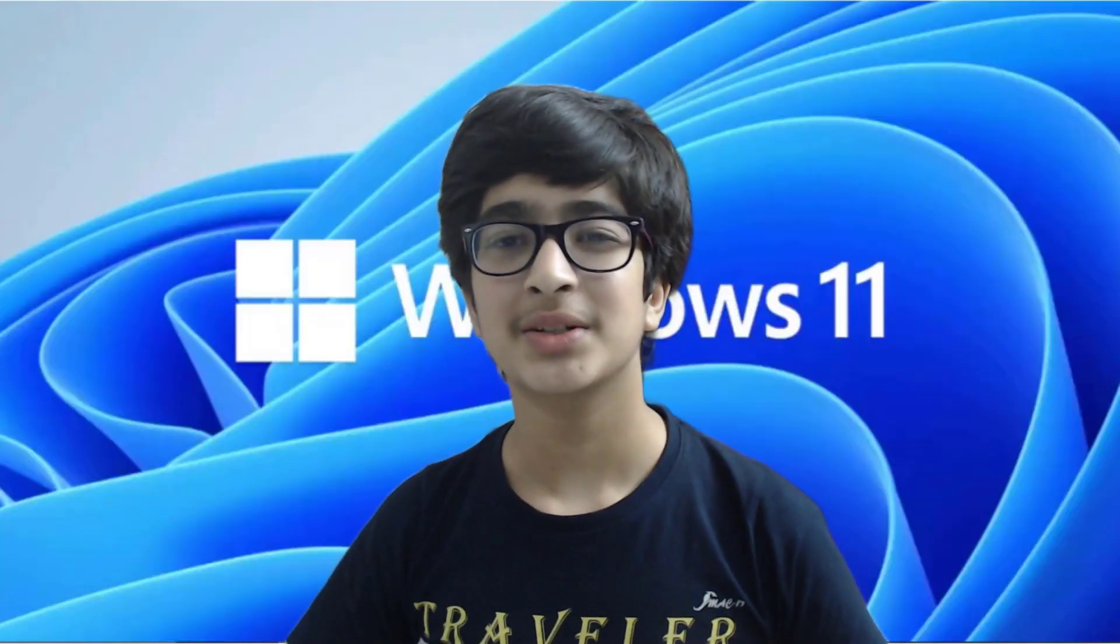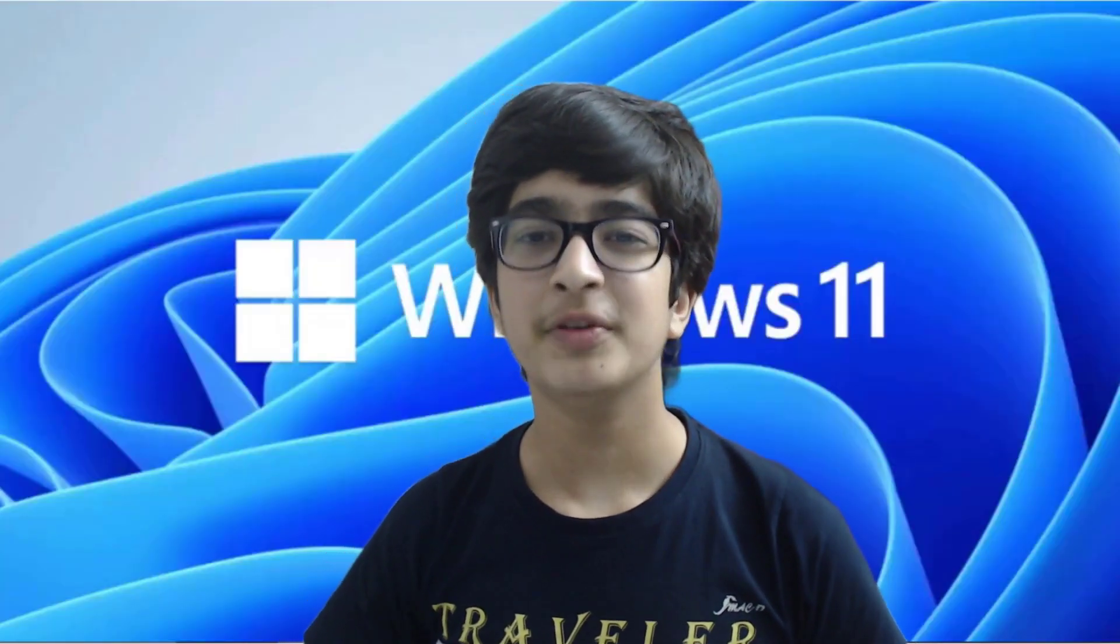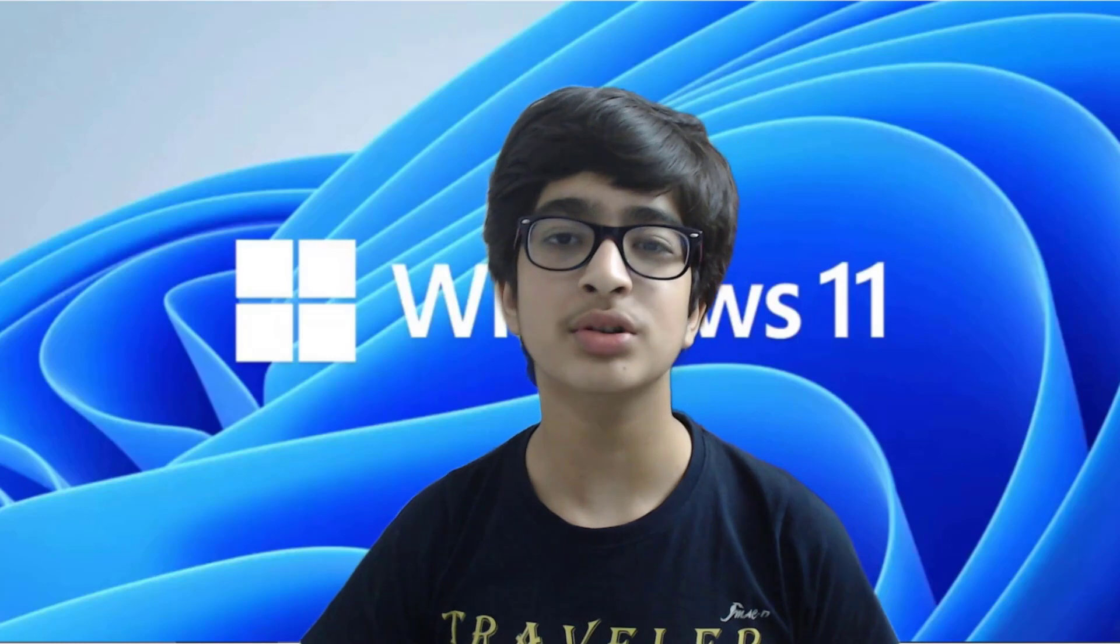Alright, so I hope you enjoyed the video. The official release date is unknown, but it's expected to be within the next few months. And the link to the official video and to the Windows 11 page will be in the description.